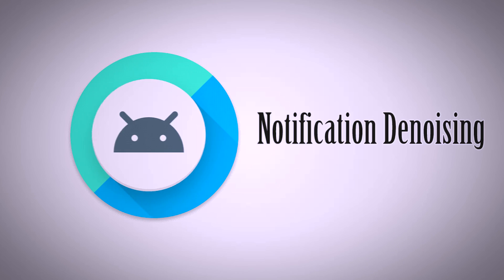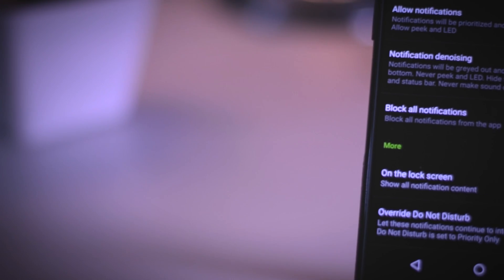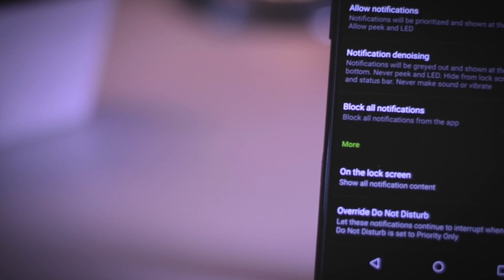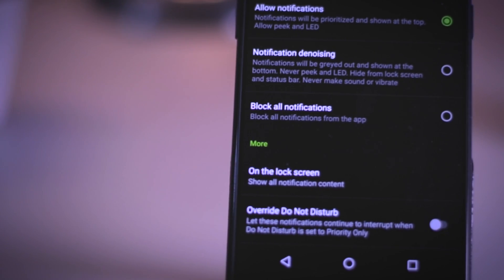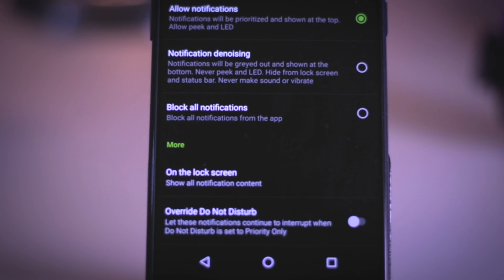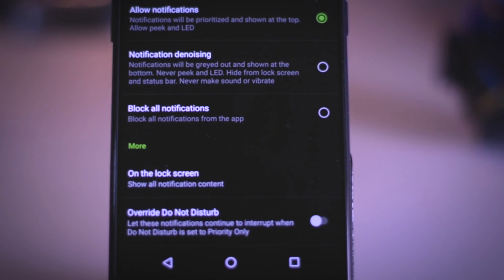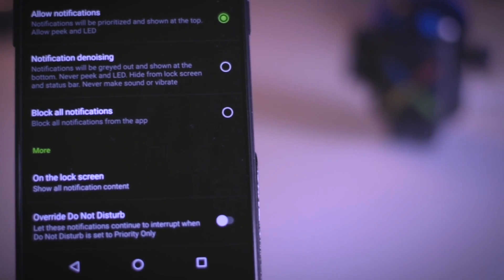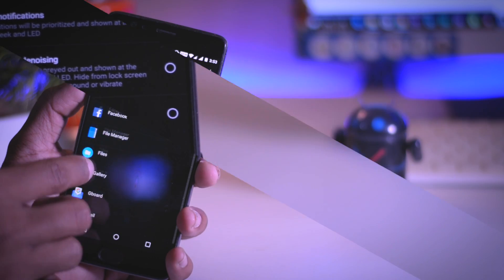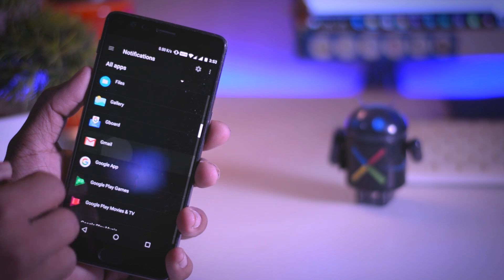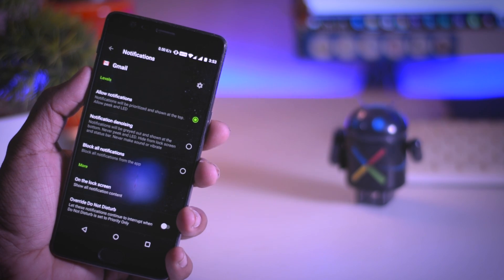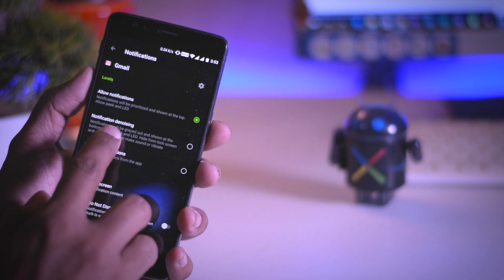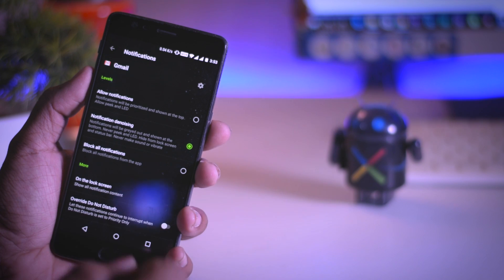Sixth, Notification Denoising. Now if you go through the notification setting there you will find a new option which says notification denoising. This option will basically disable the notification popup for a specific app but it will show it in the notification panel. To enable this select the app and turn on notification denoising and you are done.